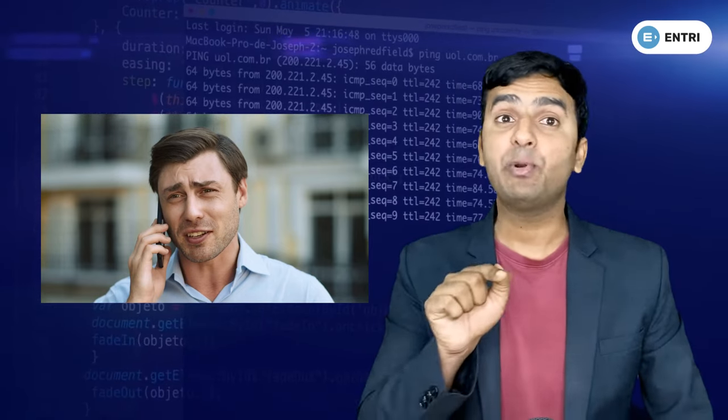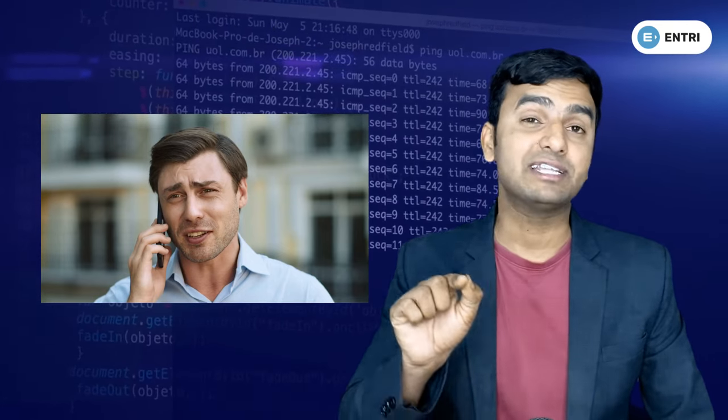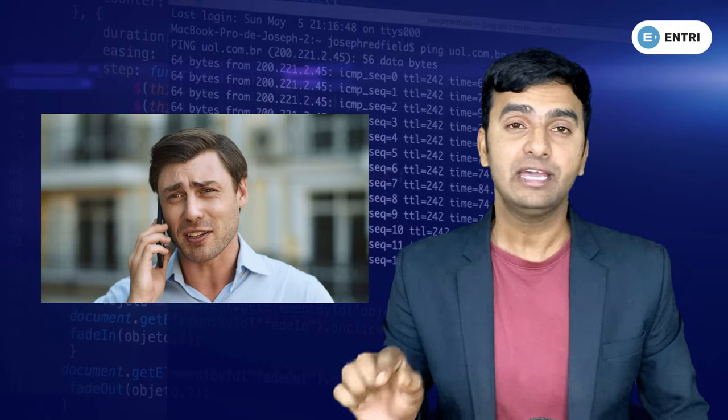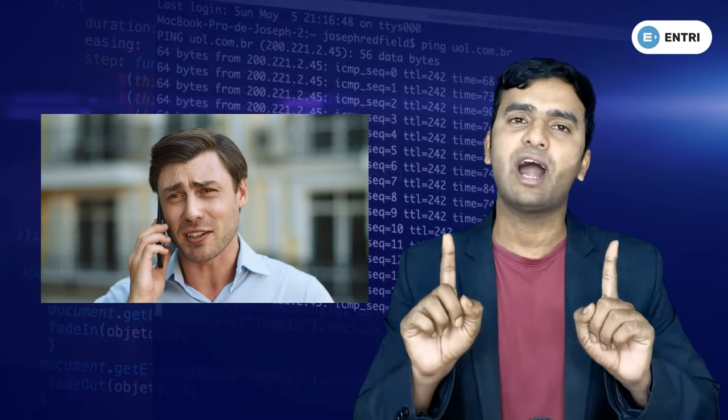Here I am going to give you a small example. I called my friend, and my friend also called me. If you look at this situation, there is an input and an output.